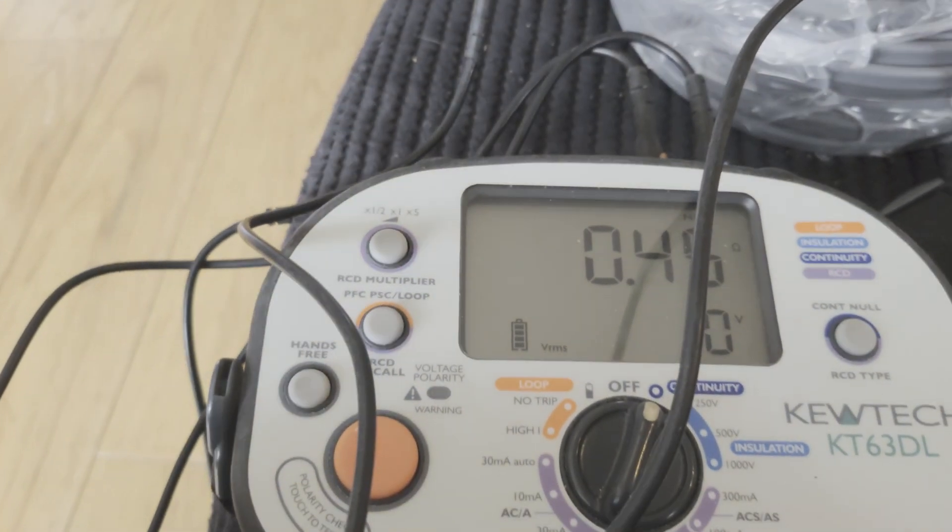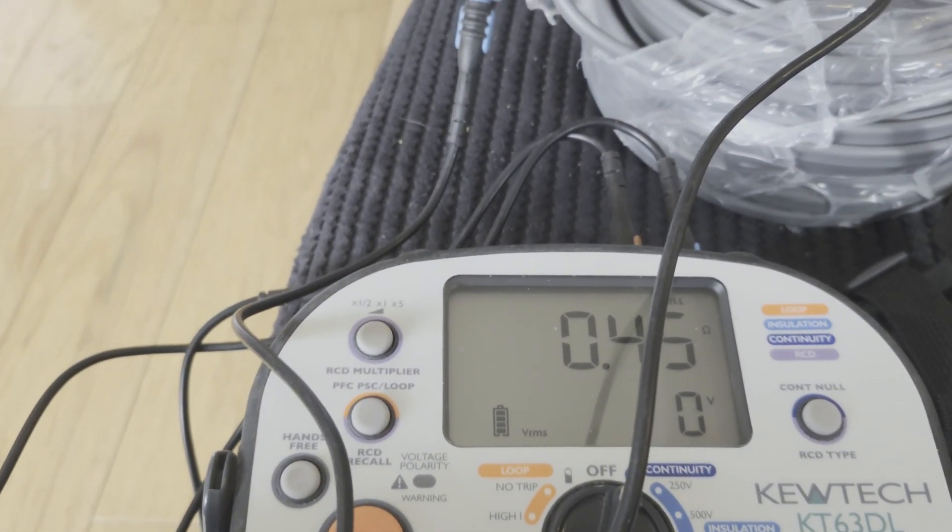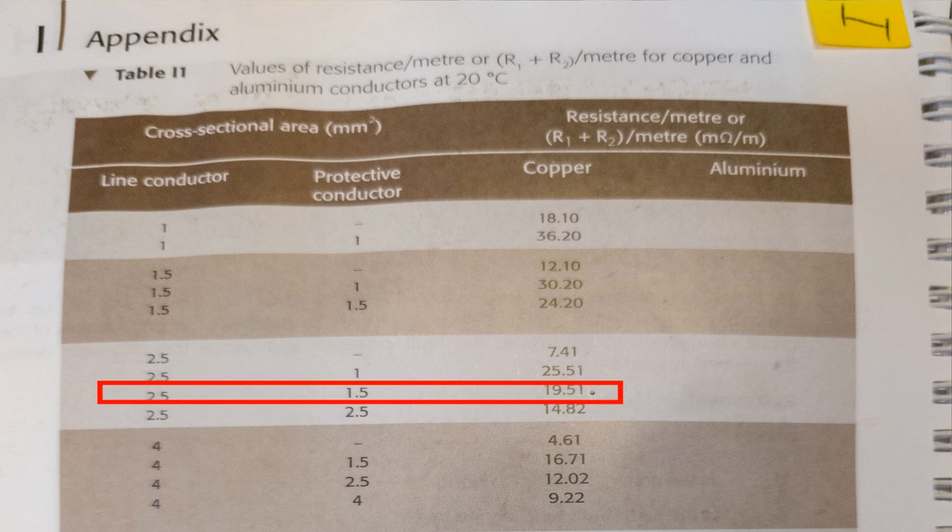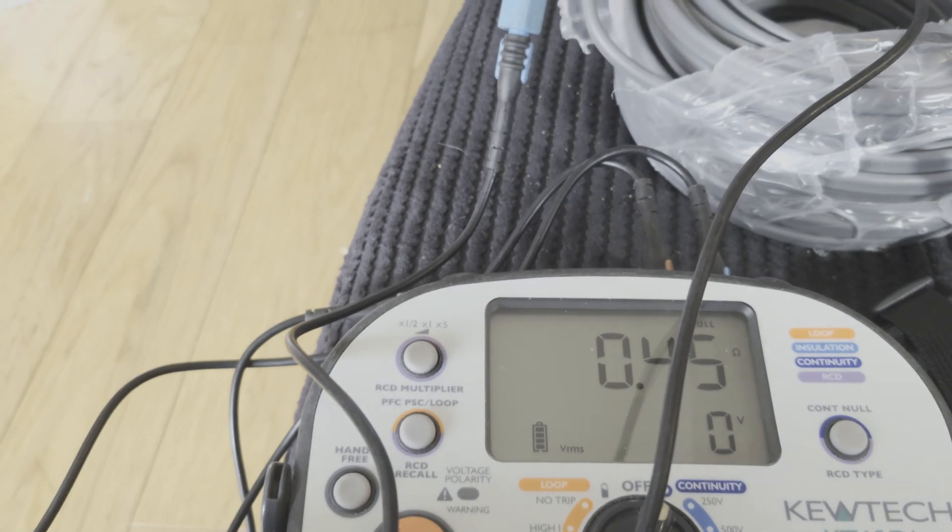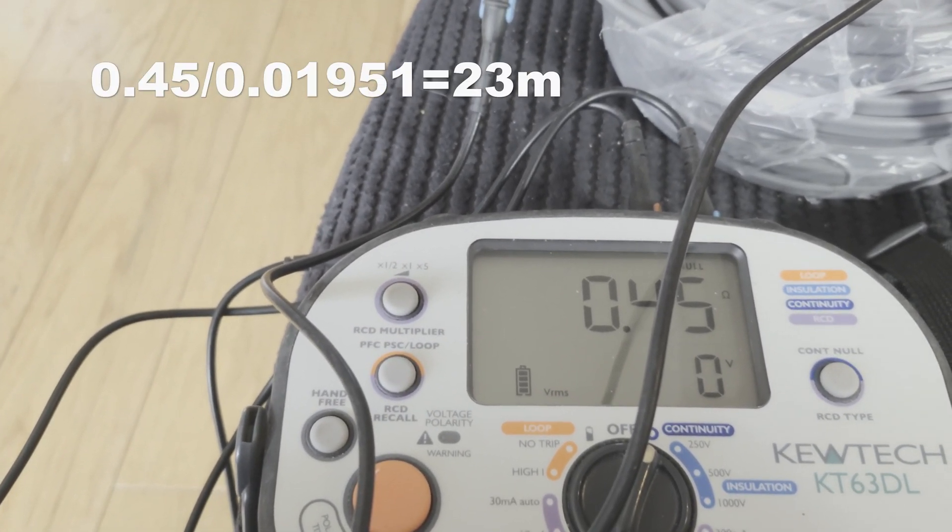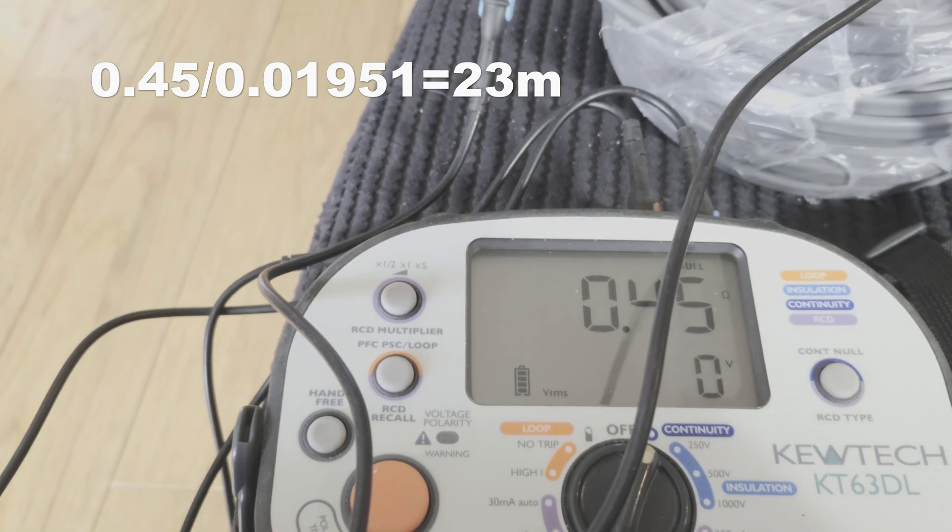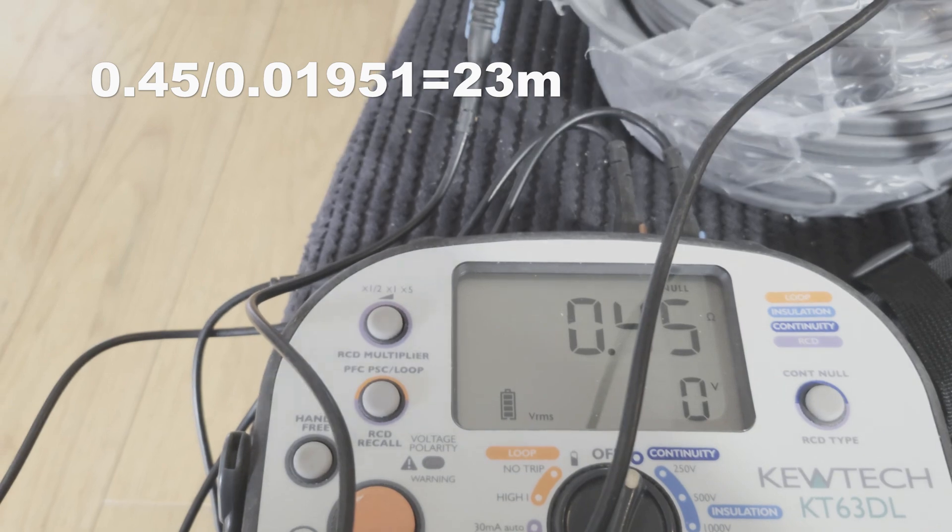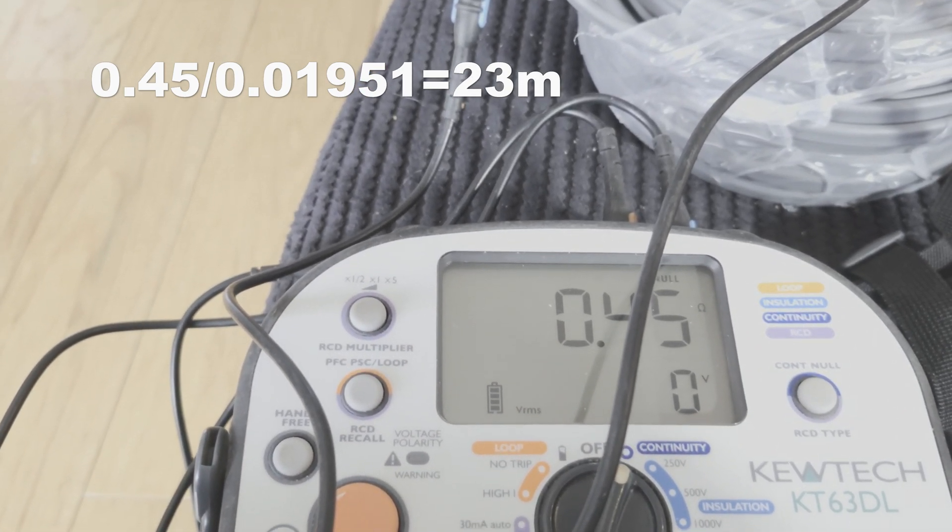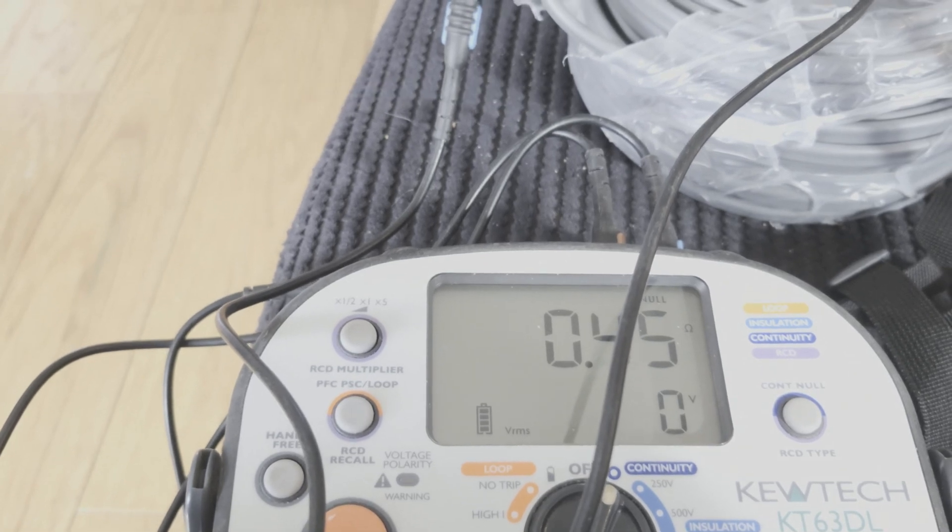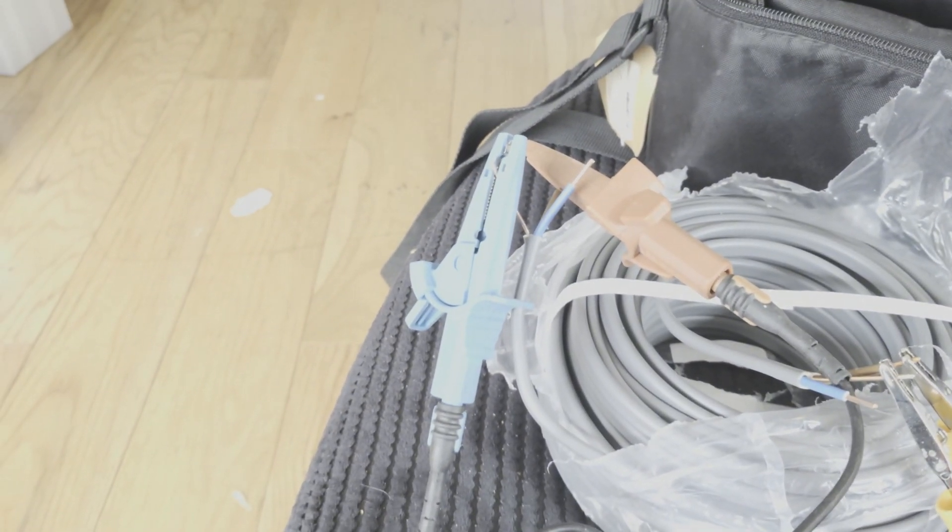So how do I know that's right? Well in the on-site guide table I1, it will give you the resistance values you can use to work out if that value is actually right for the cable length that you're going to be using. So put it up on the screen. As you can see, I need to divide that value by 0.01951. If I do that, you will see on the screen the value that comes to, which is near enough 25 meters, which is exactly right. So that 0.45 is exactly the reading I should be getting from those cables.